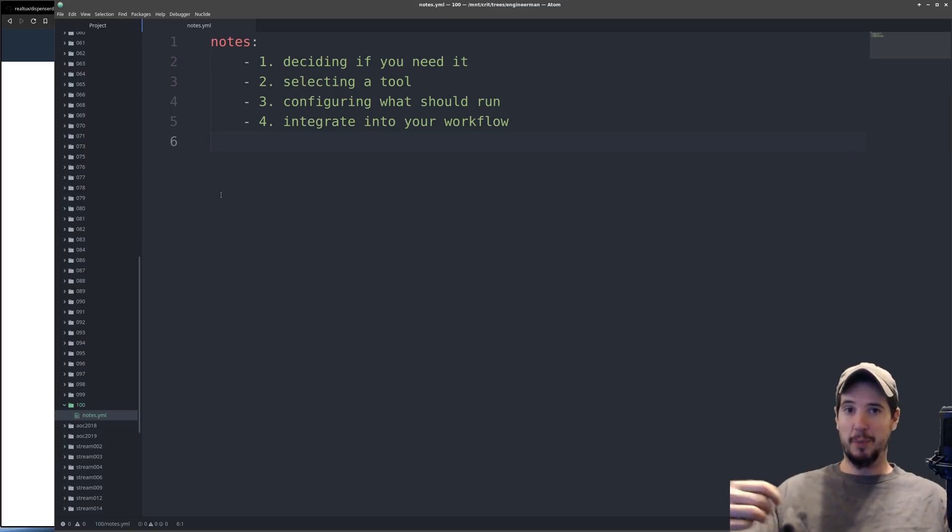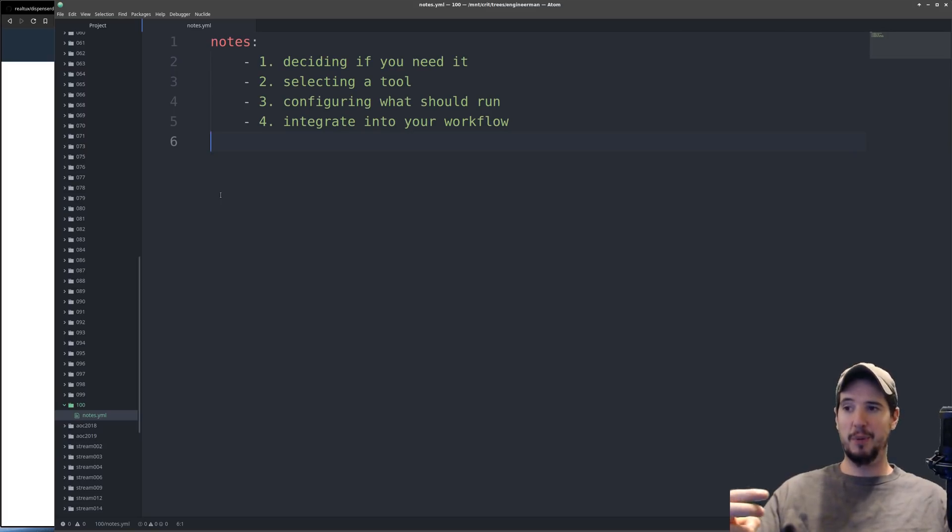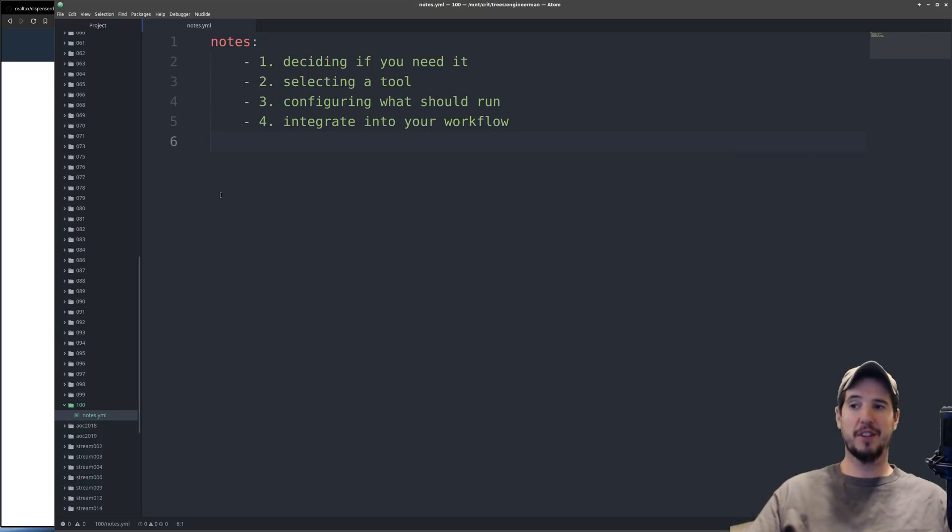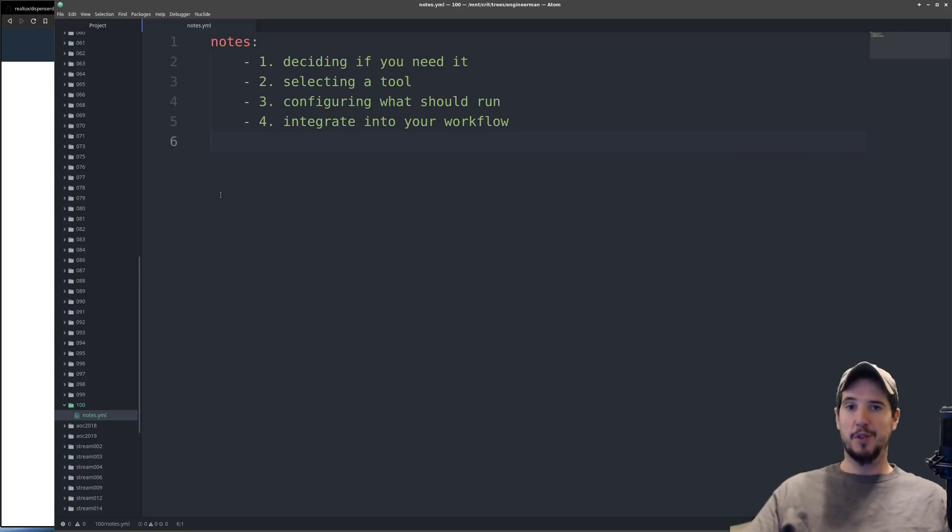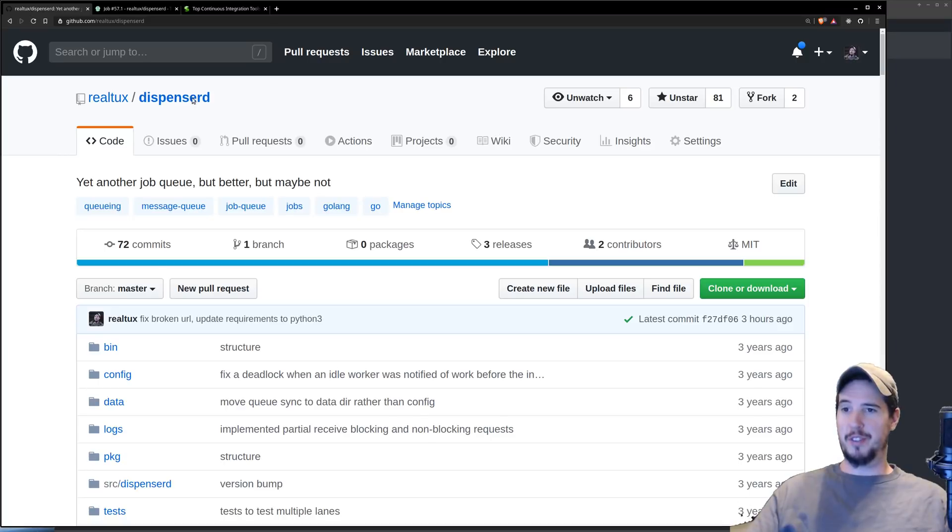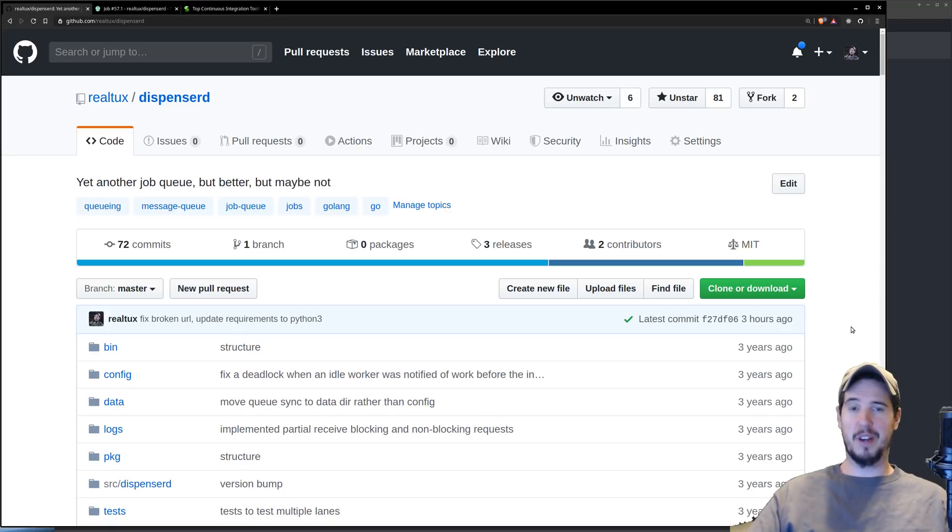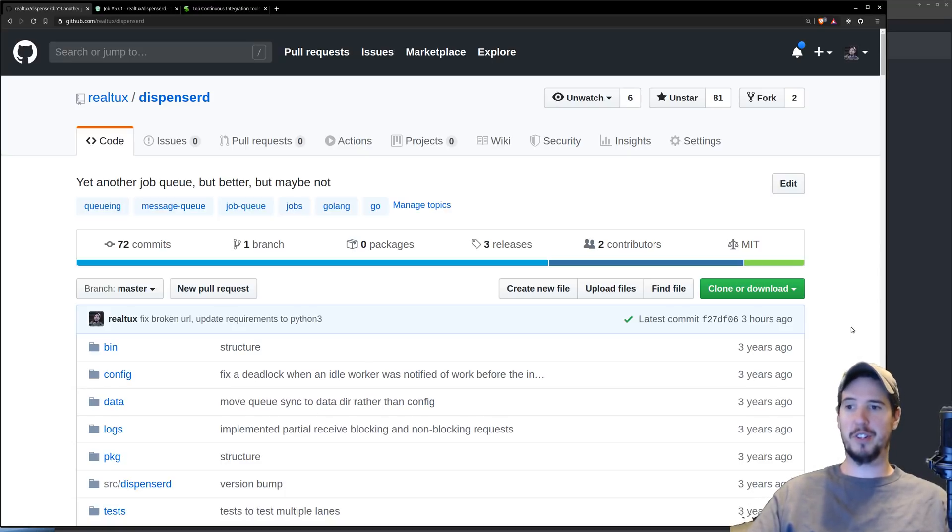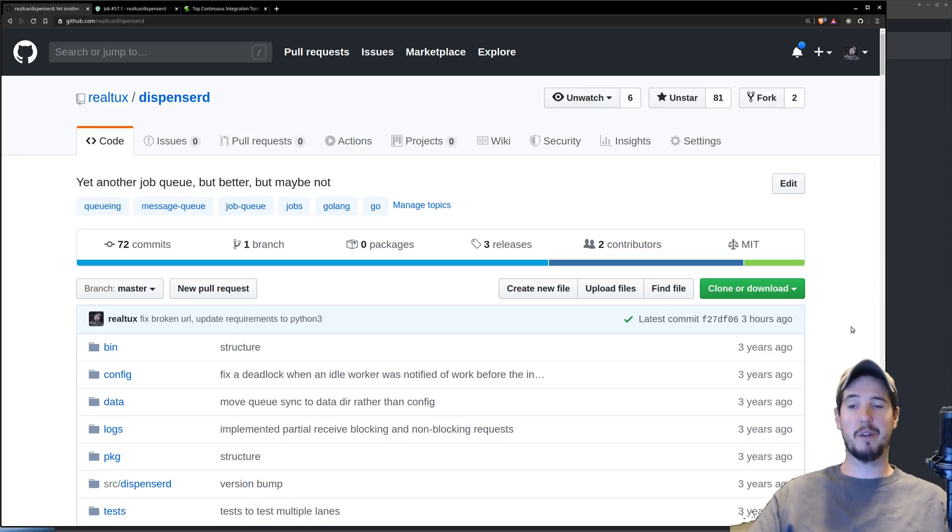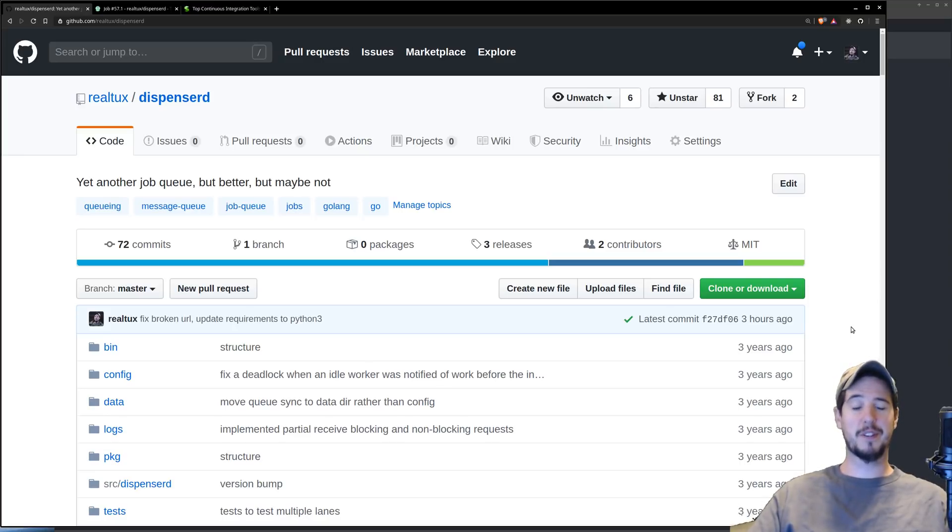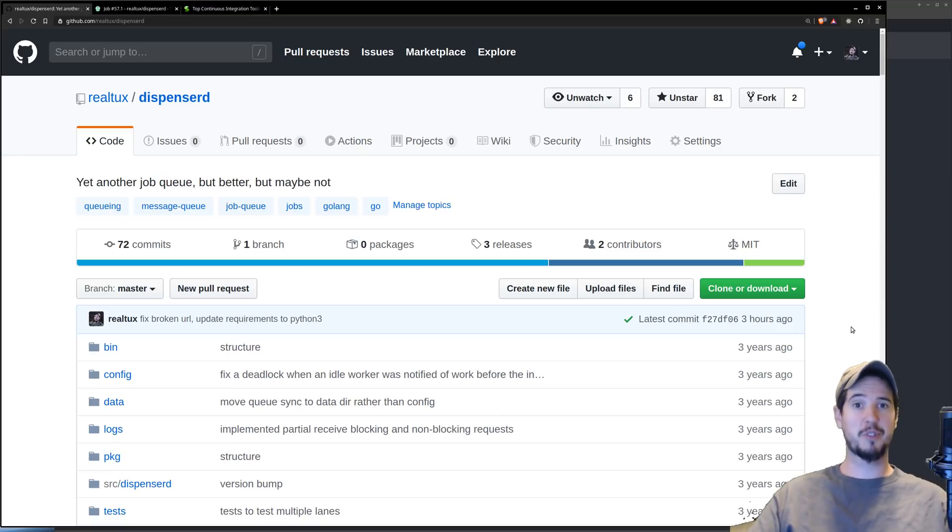Now that we've decided that we do need continuous integration and that we've selected a tool, in this case Travis CI, it's now time to configure exactly what should run. To figure out that, we have to first look at the project. This is a project I wrote a while back called DispenserD. It's a Golang message queuing system that I wrote purpose-built about five years ago for an unrelated project. This was an open source project that I did develop that I did expect people may contribute to and help me build.